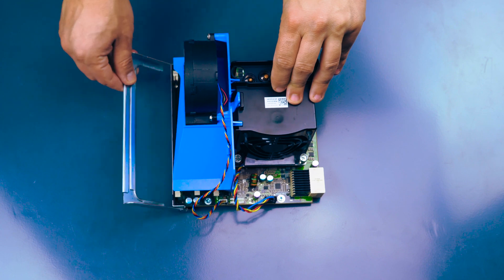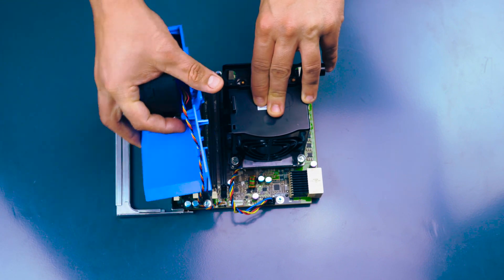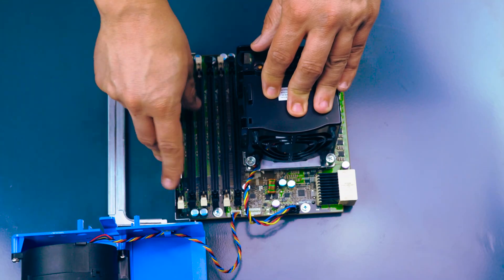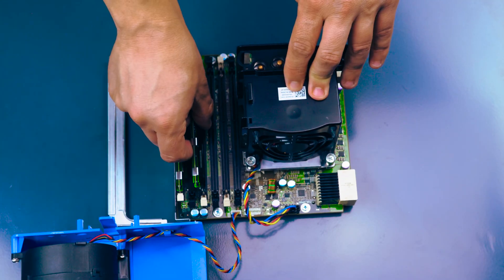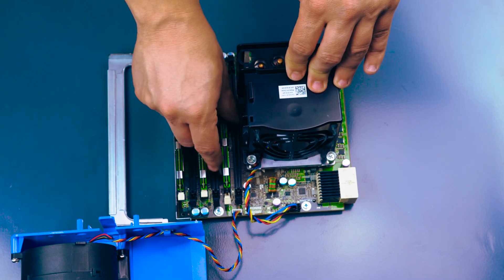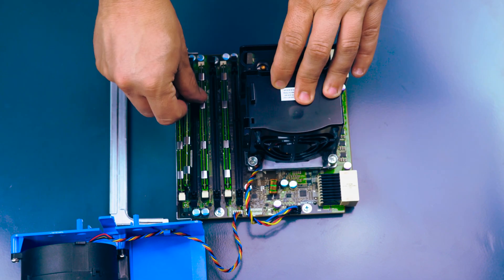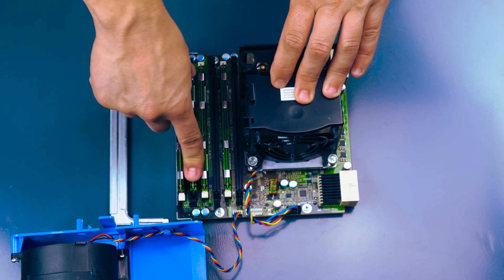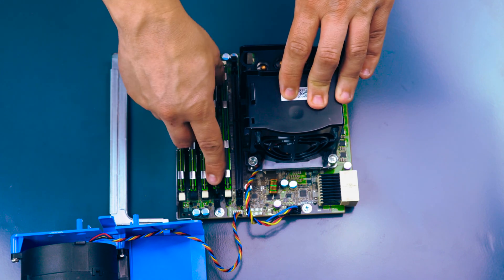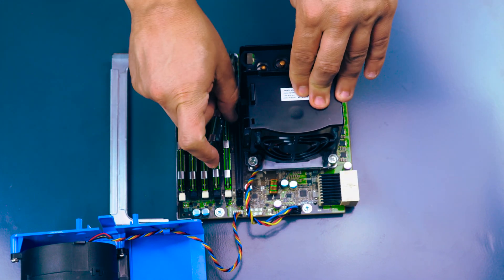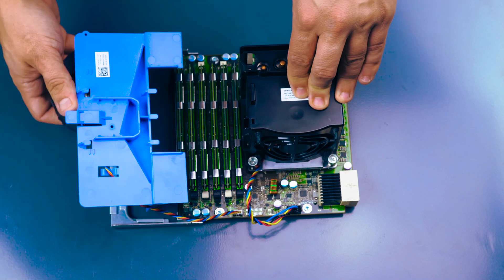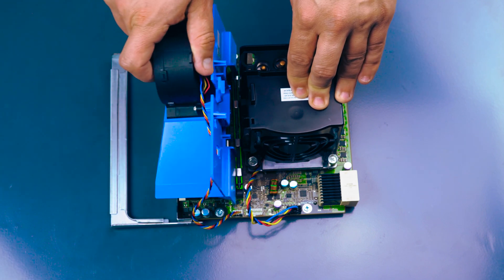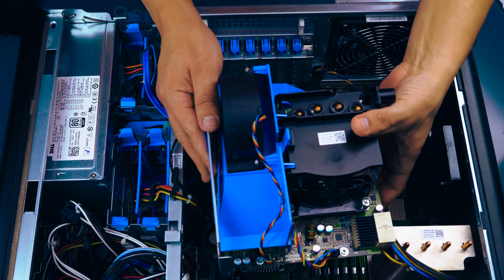Memory slots are assigned to each processor. The riser board's memory slots are located underneath the fan. Remove the fan and place the memory in each slot as needed. Replace the fan when you are finished.